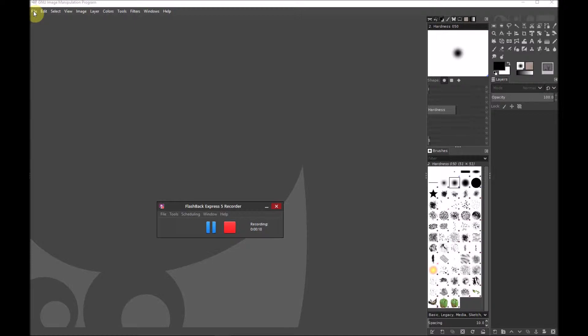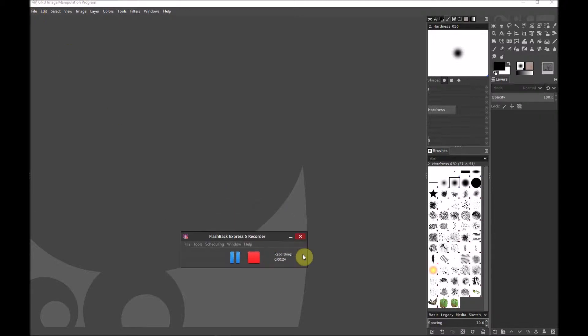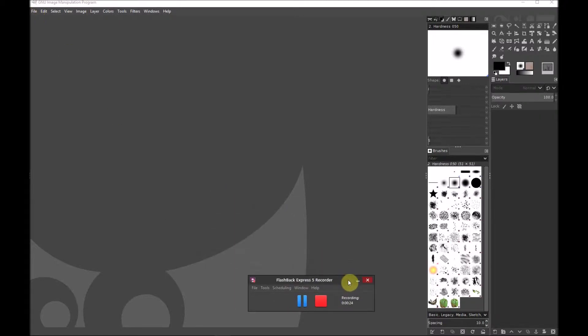This version I believe is 2.10.10 and there is a small change to the way that you make a seamless tile in this version of GIMP compared to the last video I made, so here's a quick demo.